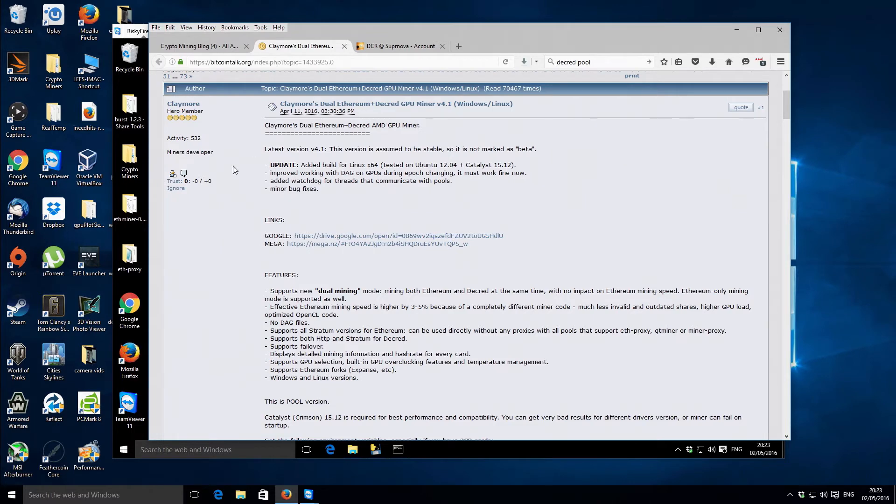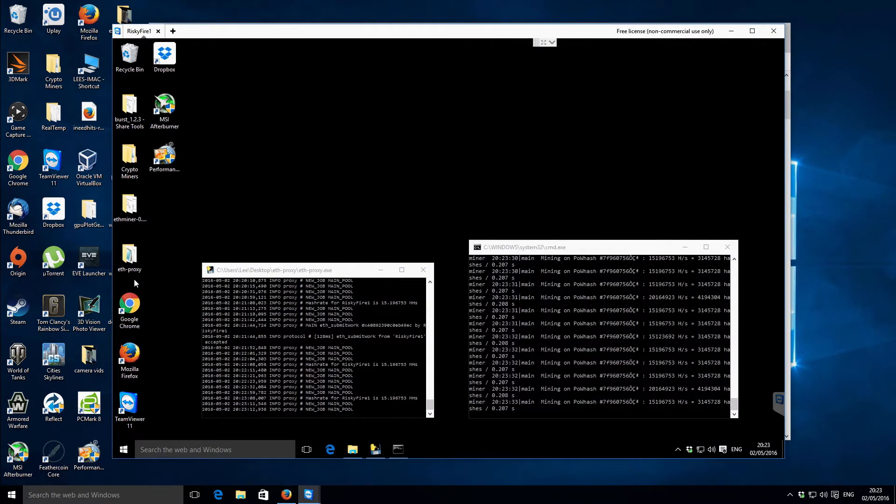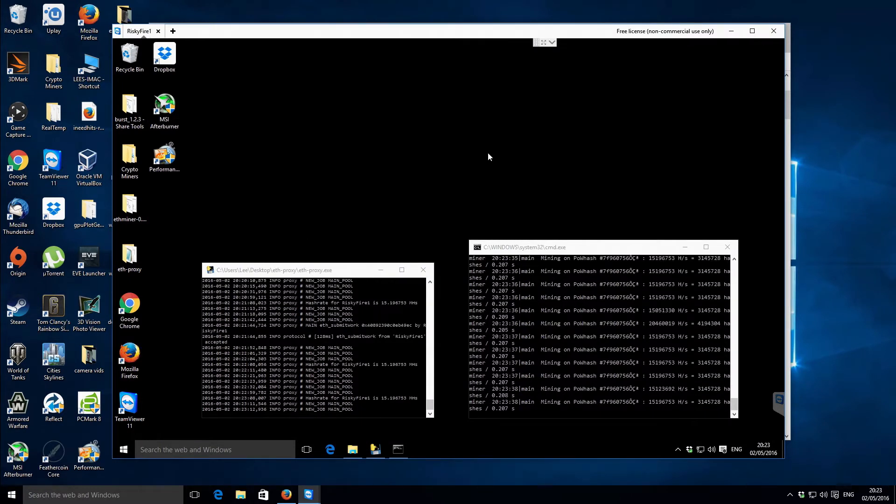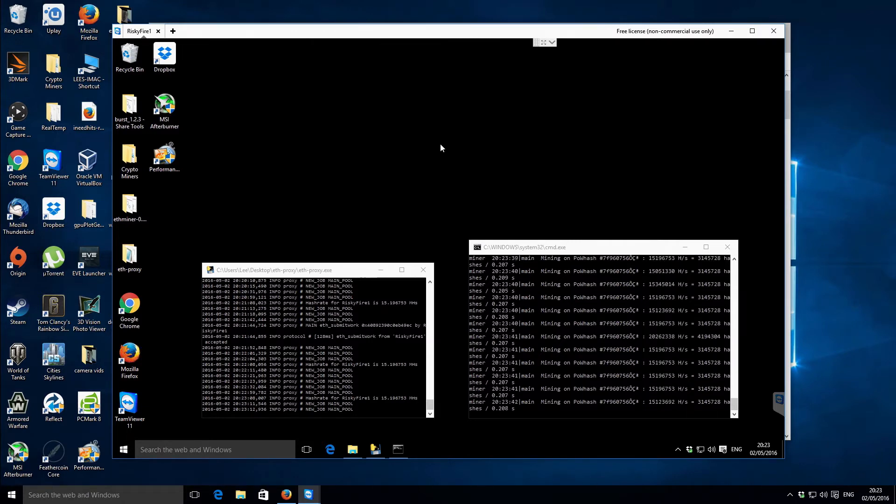And download the dual Ethereum and Decred miner. I've already actually done that and I'm going to be showing you on another machine. So I've already logged in. This is risky file one or sometimes I call it worker one.